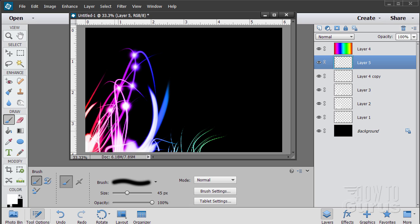Bring the brush size down a little and do a few small ones here and there — a little one right there. I'm just clicking where the overlaps are happening, not hitting all of them, just a few at the overlaps. And there it is — a really interesting background happening.